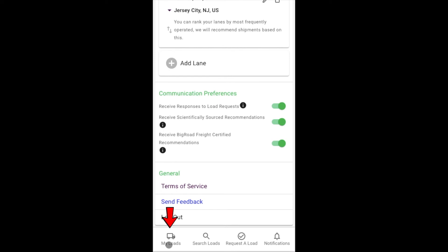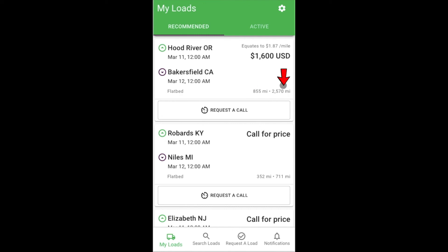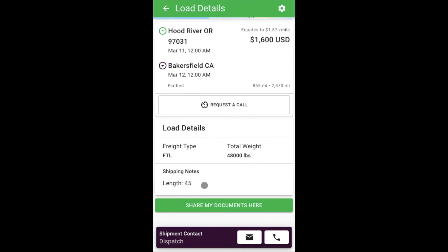Returning to the My Loads page, we'll review what is shown when looking at a load. We can see pickup and drop-off locations, the date and time, as well as the equipment required — in this instance, flatbed. We can also see the posted rate, and we see two numbers in the bottom right corner: the left number is trip mileage or distance, and the right number is deadhead from current location. When you see a load that interests you, click on it to get more details. You'll see additional information such as shipping notes relevant to this shipment and the ability to quickly share your documents with the broker or shipper.